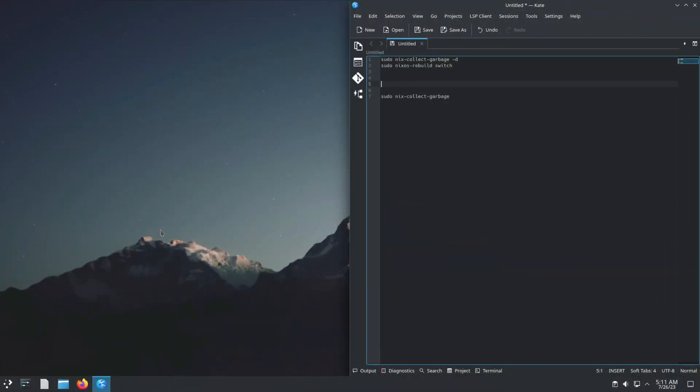As time moves forward with NixOS, it still keeps previous versions of different files on the machine — application files you've used to rebuild the machine or applied during updates. That can cause quite a lot of storage to be used on your machine.